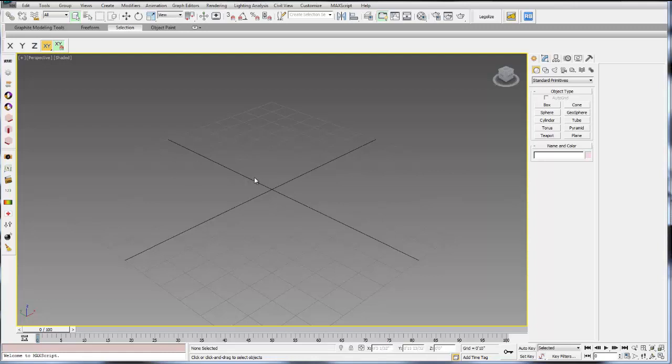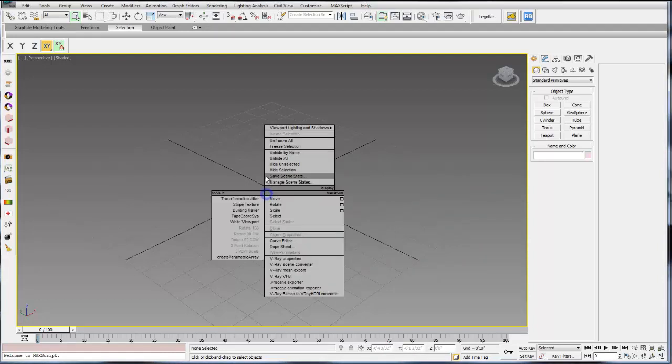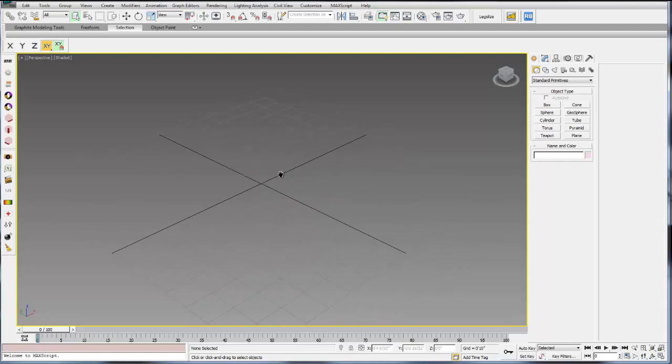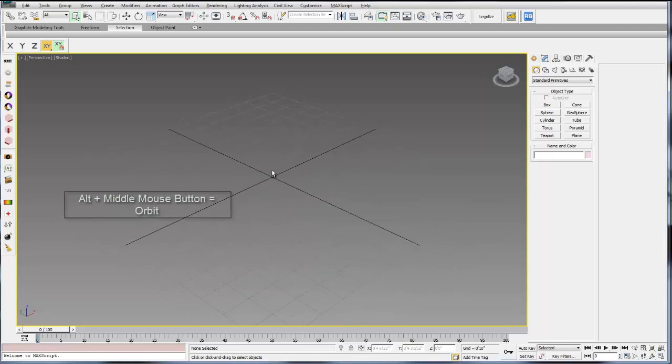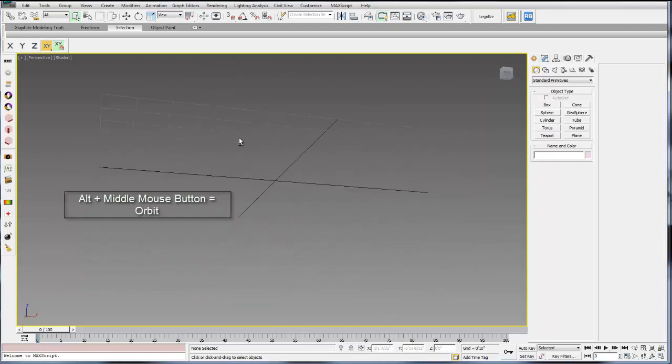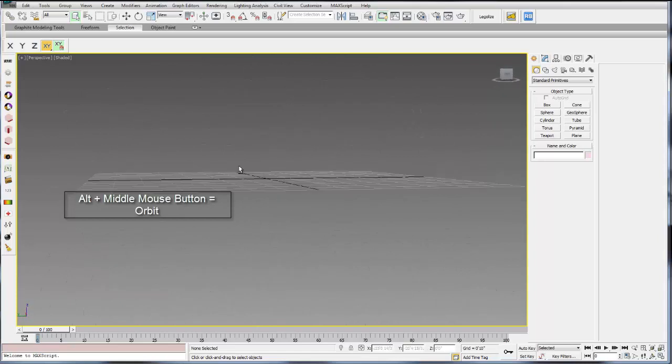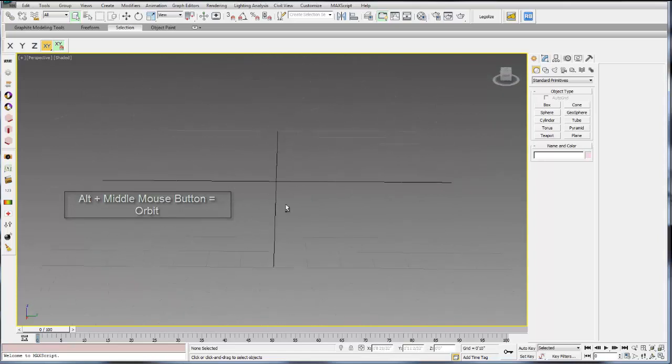The first thing to know is how to navigate. To navigate, if you want to orbit your scene, you select ALT and middle mouse button. That will allow you to rotate around your model.